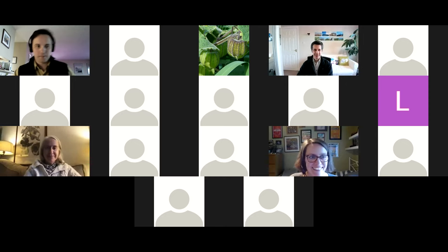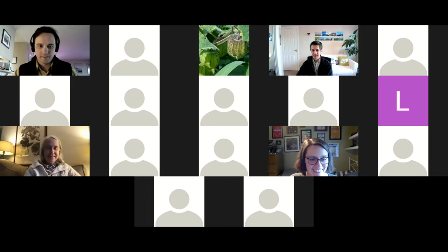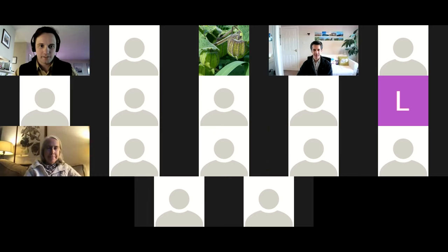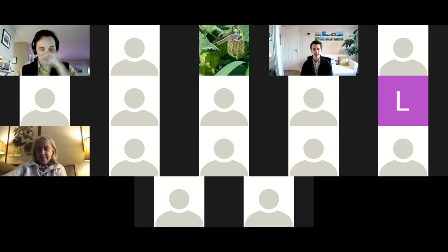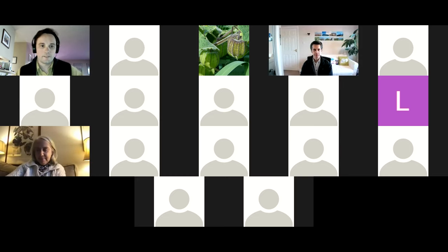It looks like we've got a pretty good crowd, so I'll get started with the introduction. Our speaker today is Mario Vallejo-Marin.